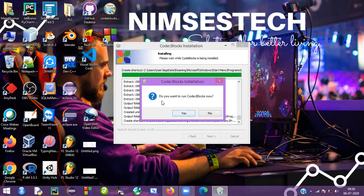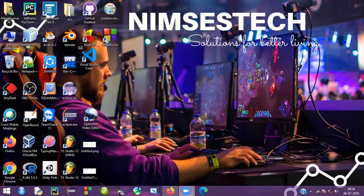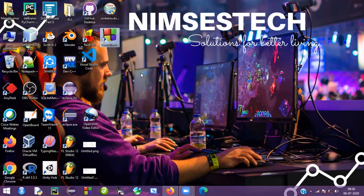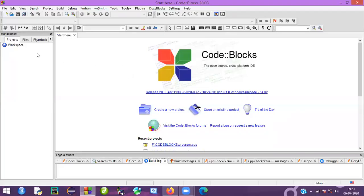When asked if you want to run Code::Blocks, say yes. Now your Code::Blocks IDE is available on your desktop — just open it. So it's ready now; you can open the Code::Blocks file. This is your IDE — it looks like this.